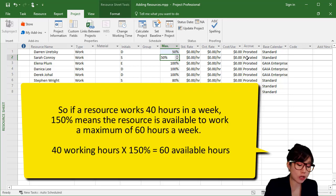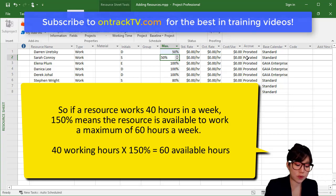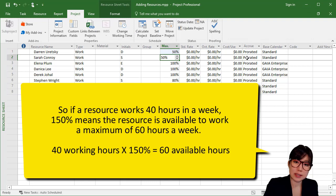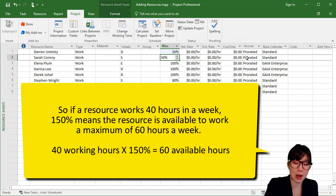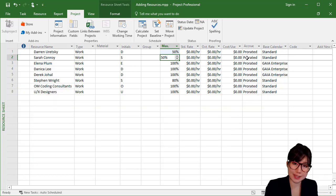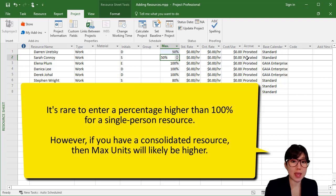So if you were to enter, for example, 150% for Darren, what would that be saying? Well, if we do the math, it would say that Darren is available for a maximum of 60 hours in the week. Now of course, it's very rare when you enter a percentage higher than 100% for a single resource.